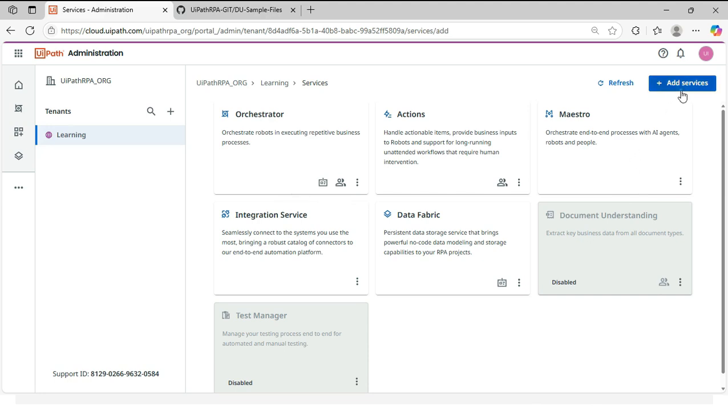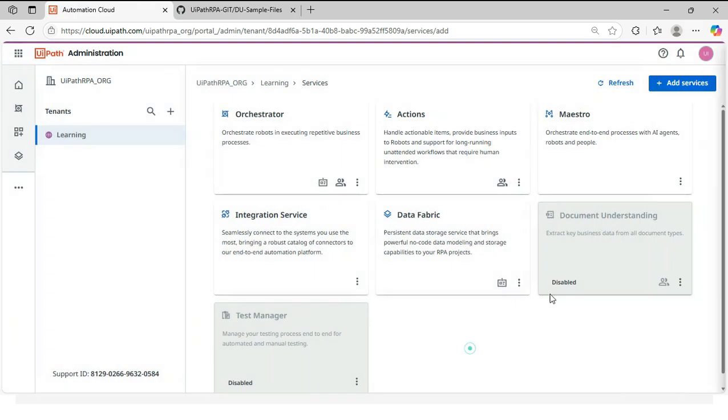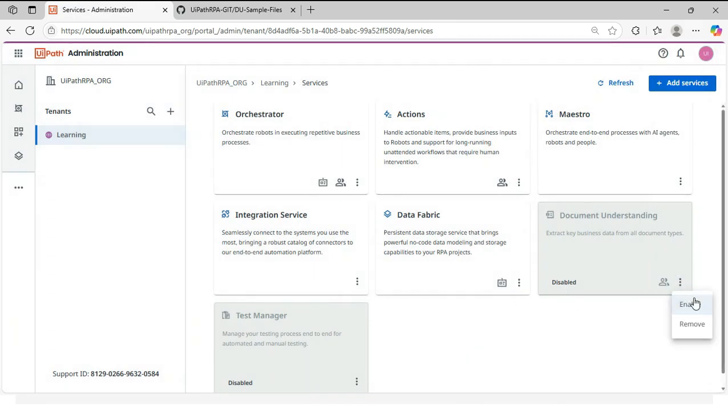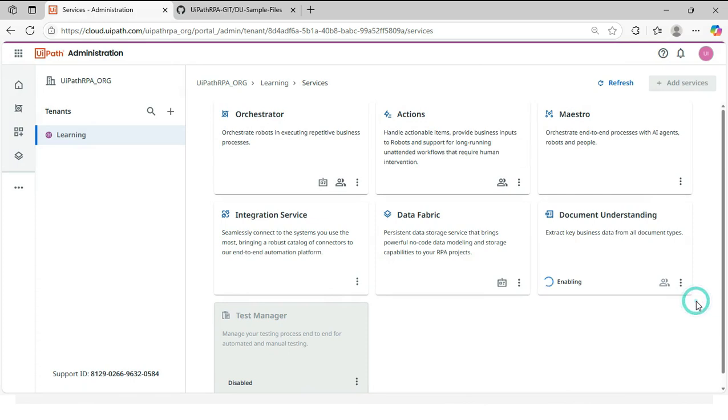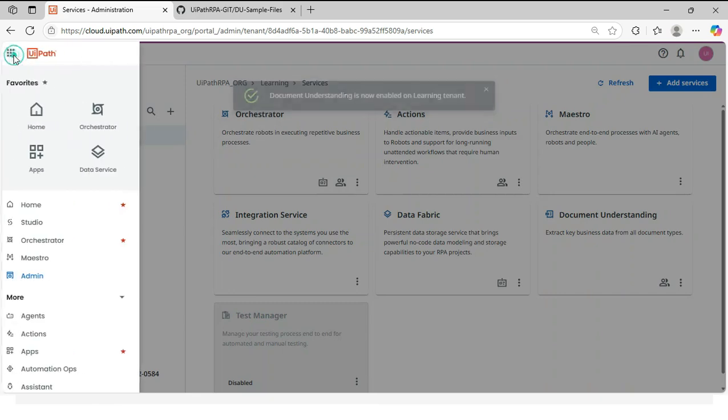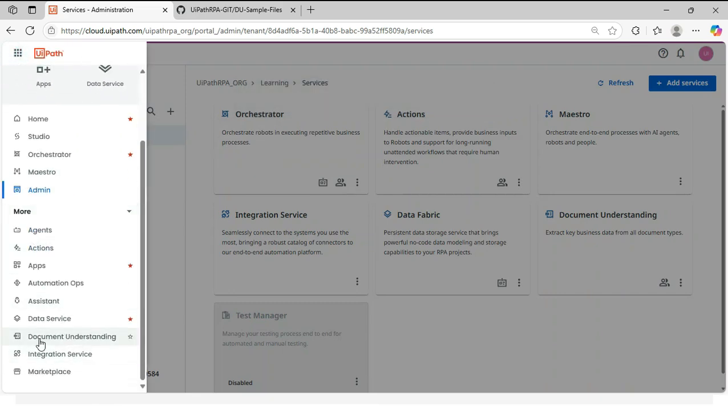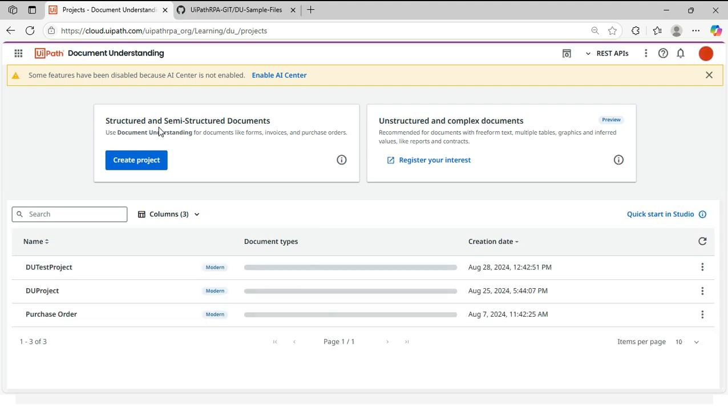But there might be the scenario where document understanding is not showing in this list. So you can click on add service and then you can find that document understanding service here. And then you can click on that and click add. So that will be automatically added here. But in this case, this is disabled. You just need to click on three options, click on enable. Once this is enabled, you can go to this and you can search for document understanding. Click on that.